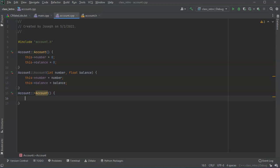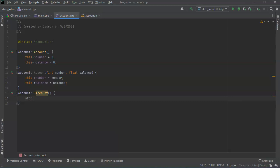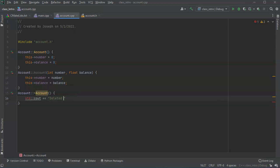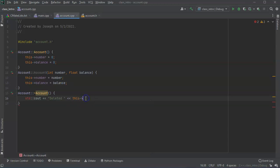I'm just going to have a basic cout statement. And I'm just going to say deleted and then the number that I deleted, so that you can see that it's actually deleted.